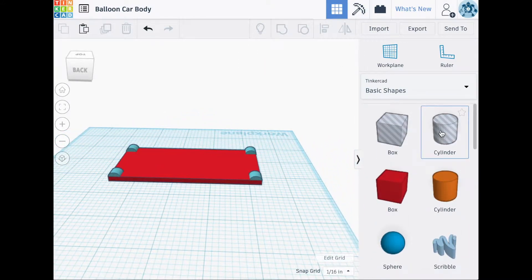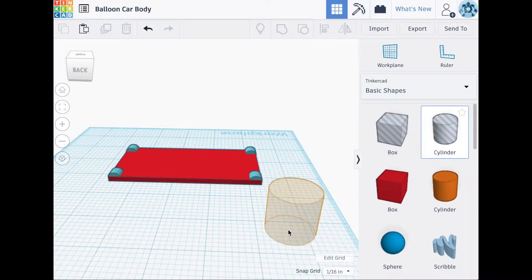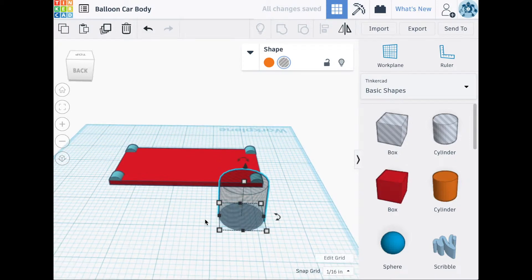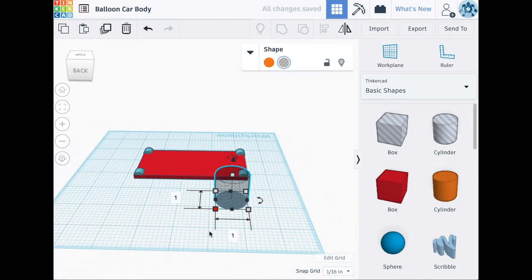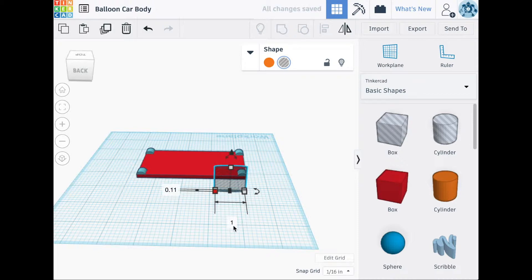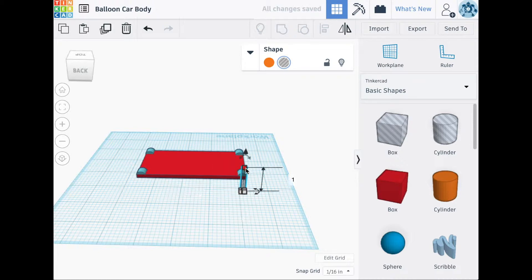Next, we're going to make the hole cutouts for the tab screws. To do this, we'll import the cylinder hole and we'll change the diameter to 0.11 inches. The height can be set to anything above 2 inches.